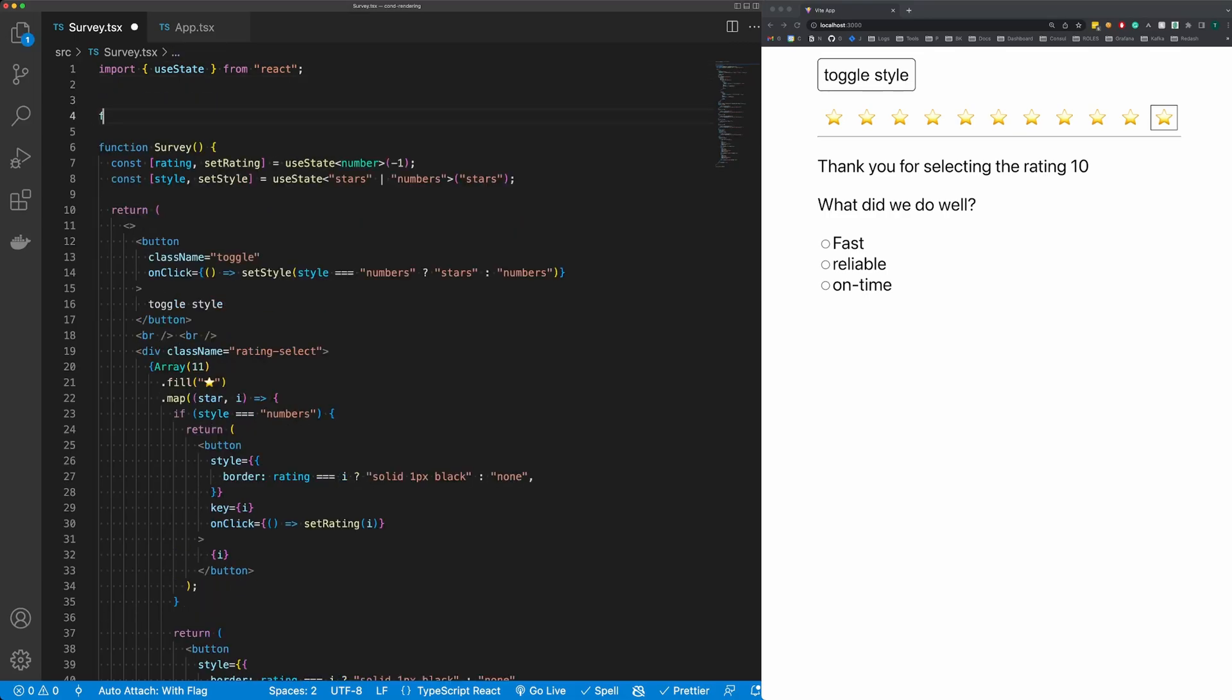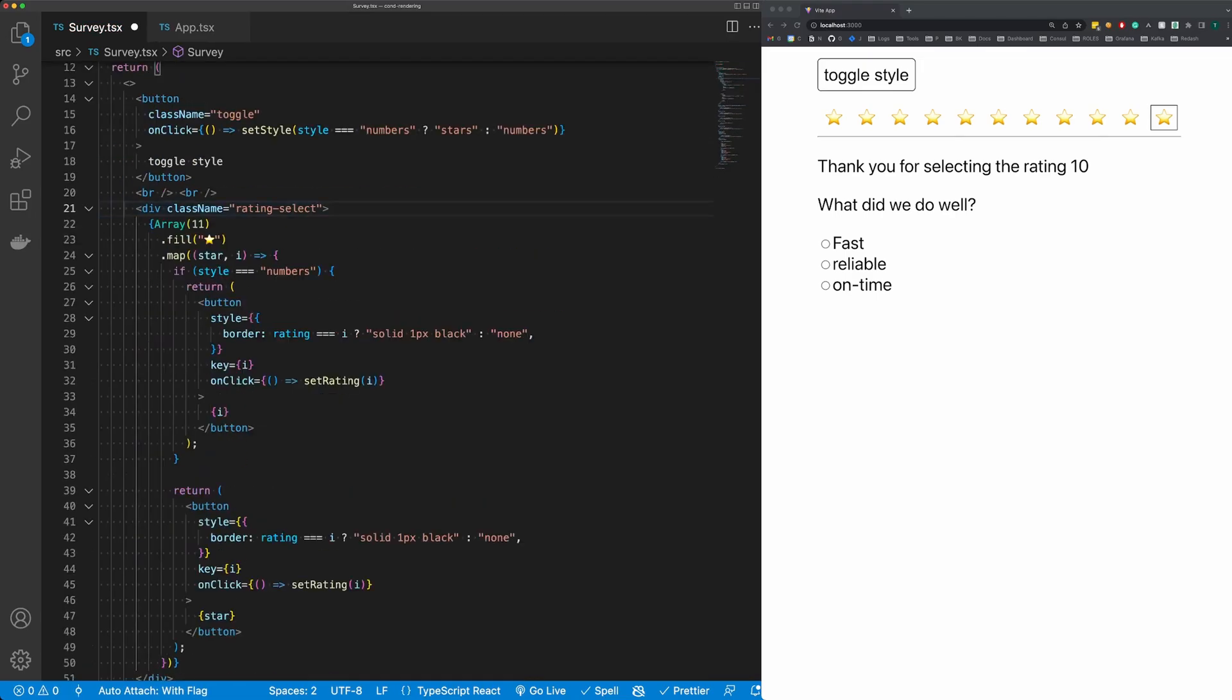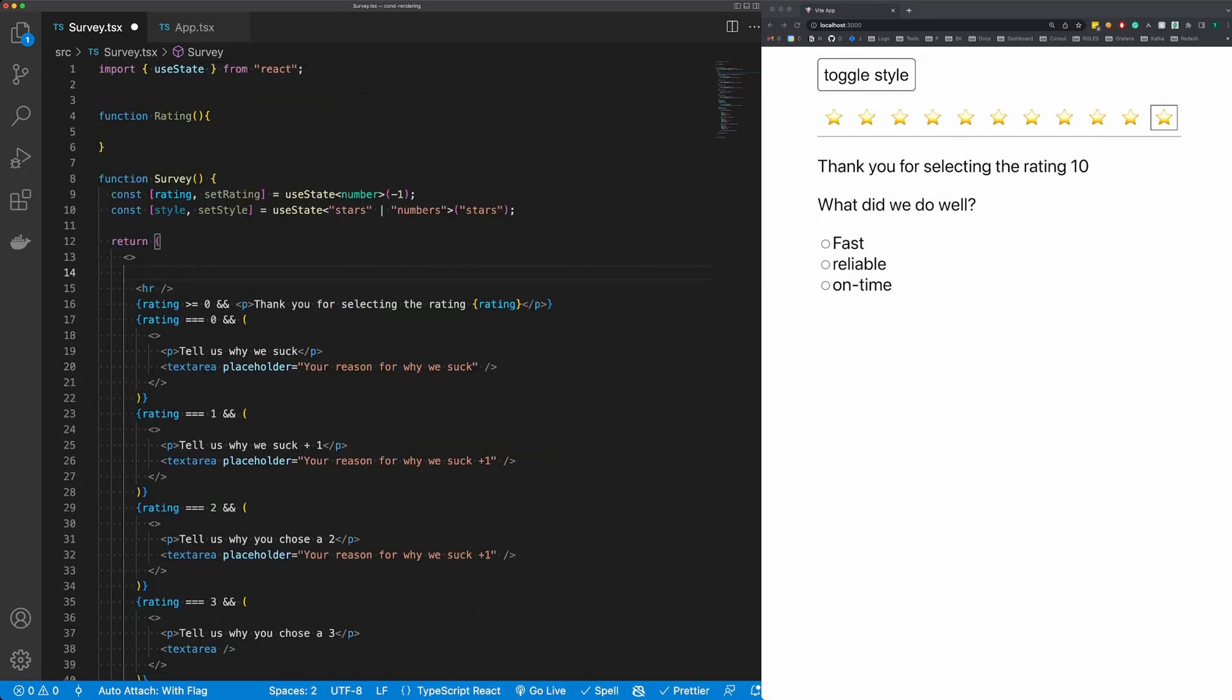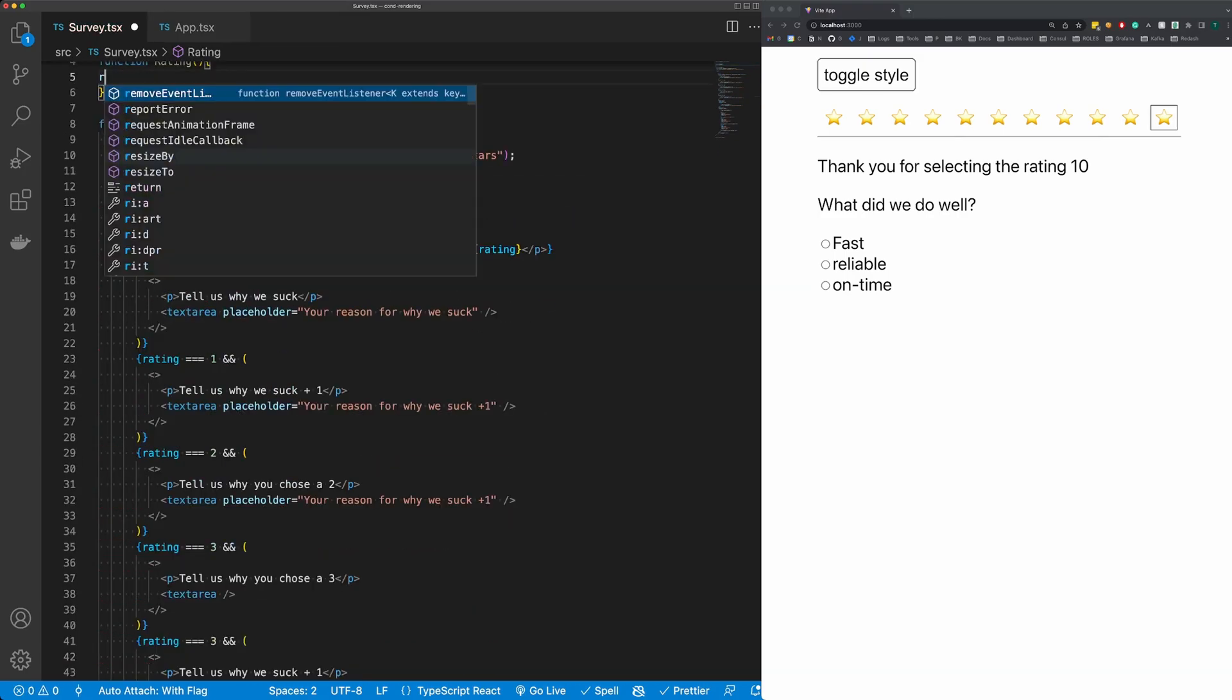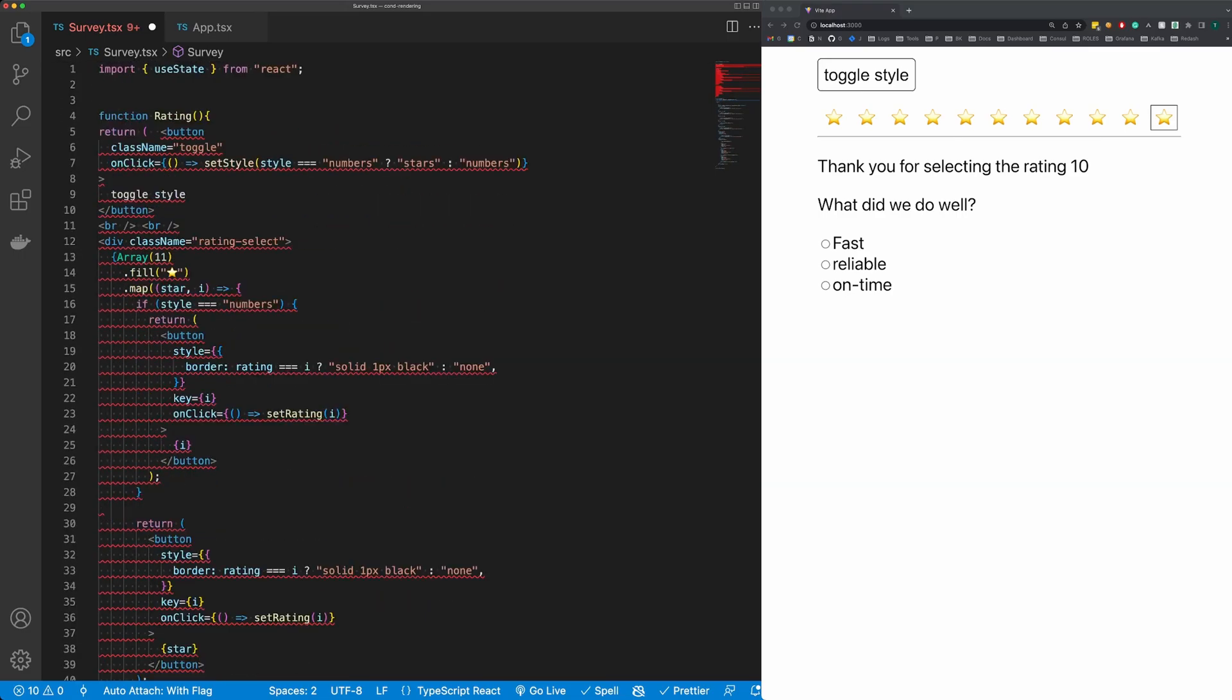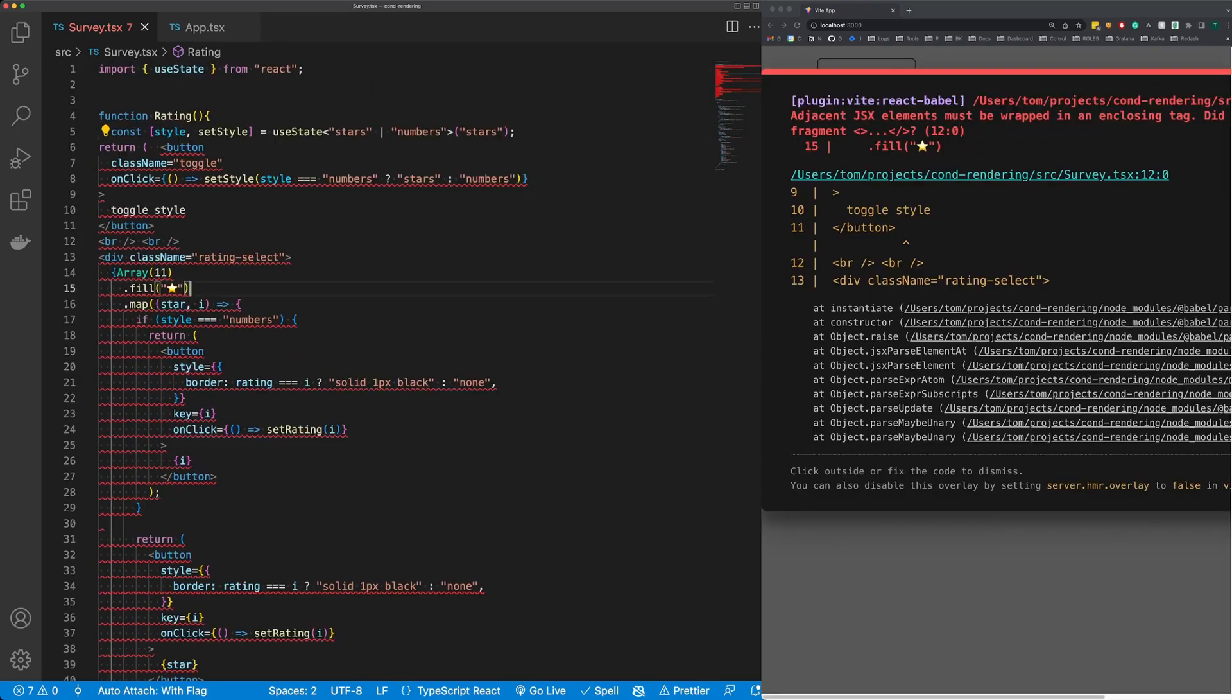And remember, React components are just functions, so we can create a new function here, function rating. Then I'm going to move all of this rating code here from the button and the rating style up into rating and I'm going to return it. Now I'm also going to move the rating style state up into this component as well, and we need to wrap this in a fragment.